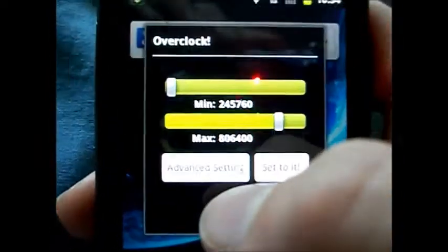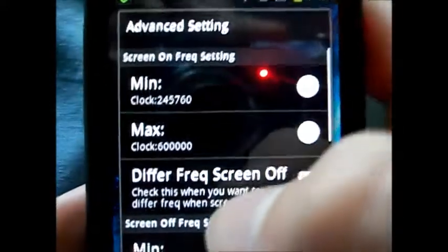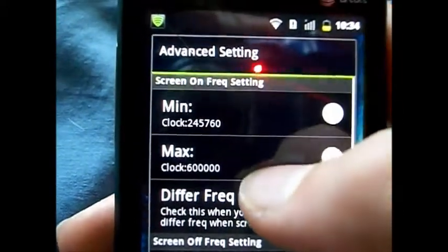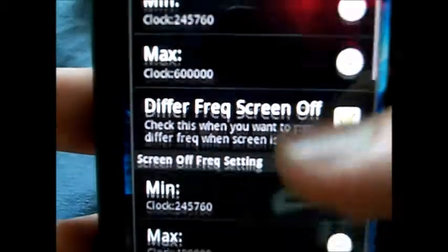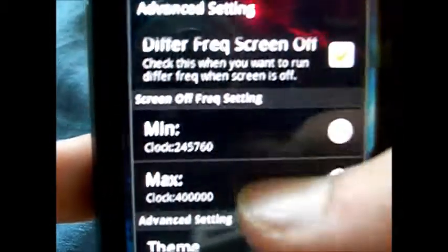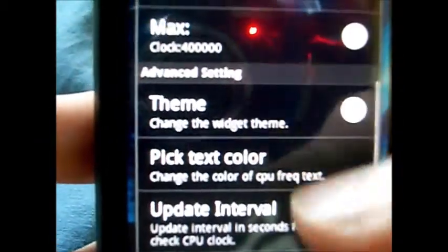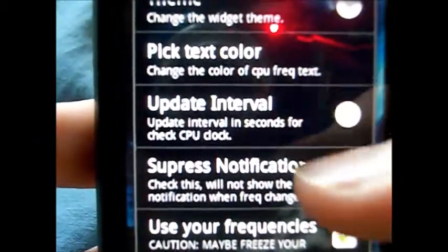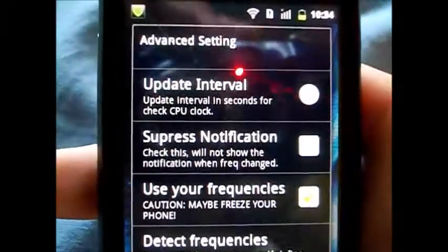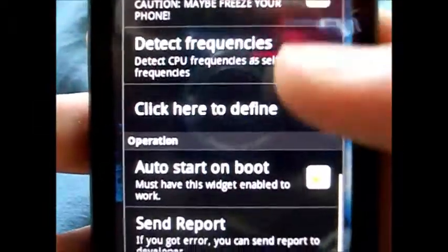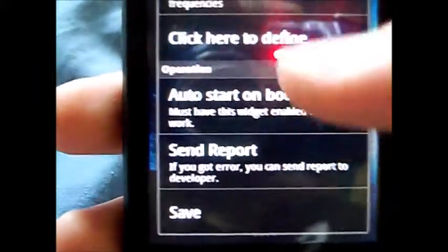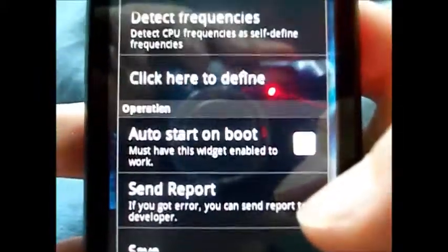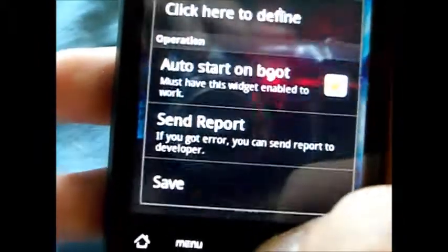Another nice feature with Overclock Widget is that you can go into advanced settings and you can change the screen on max screen on frequency. I can make that 806 is the max that it will go when the screen is on, and you can make it screen off so you can save a lot of battery power. You can change the theme of it, change the text color, update the interval in seconds for it to check what the max CPU should be running at. There's press notification, use your frequencies, detect frequencies, click here to define auto start on boot, which is very nice so it will automatically overclock you whenever you reboot, and then save your settings.